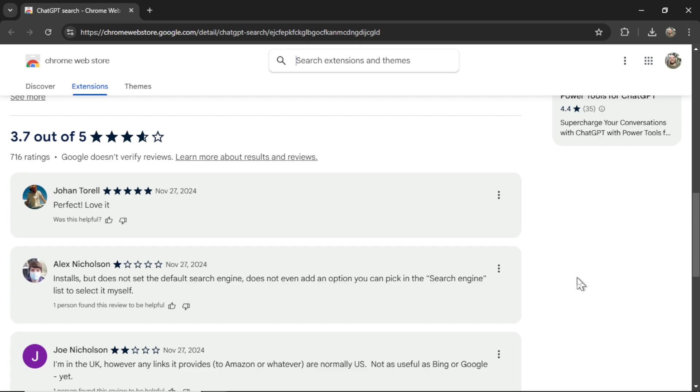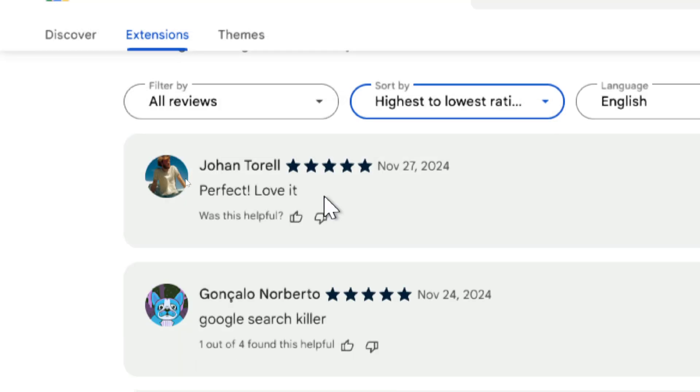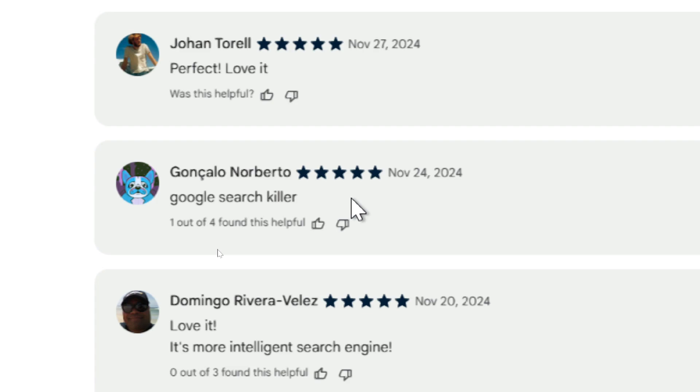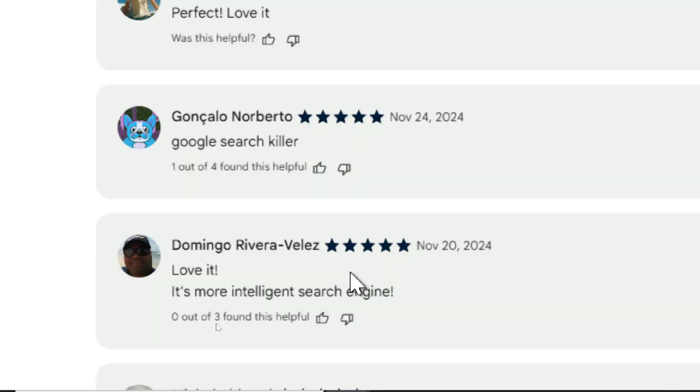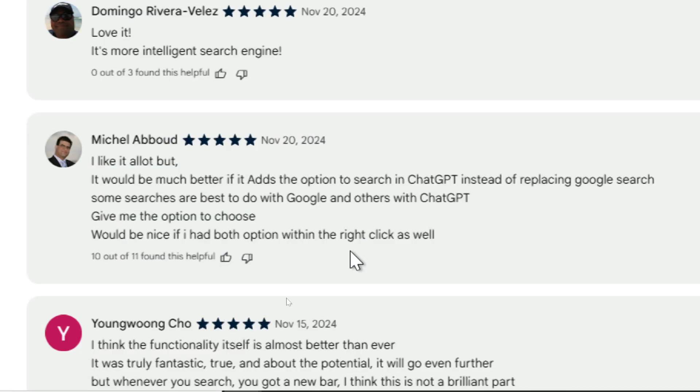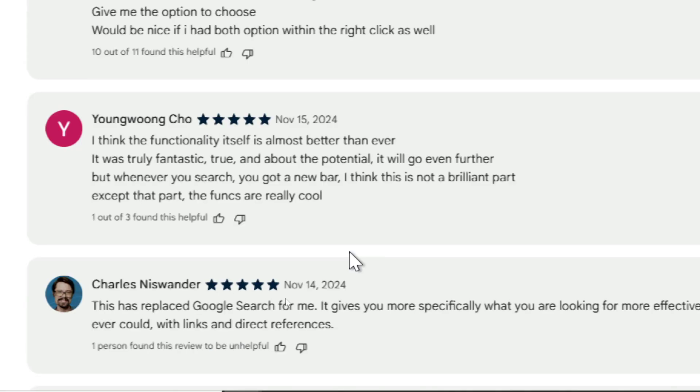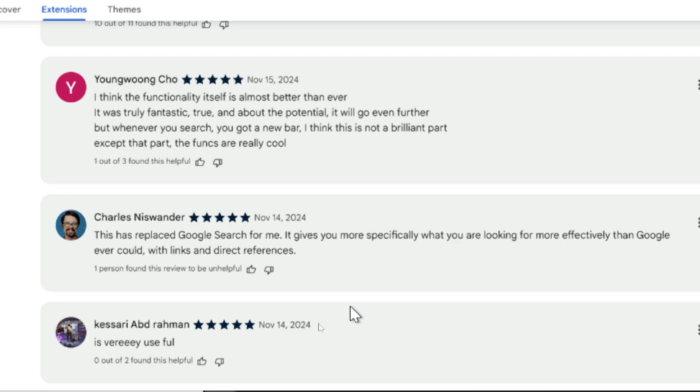Let's see what some other users had to say. Perfect. Love it. Google Search Killer. It's a more intelligent search engine. This user said, it would be much better if it adds the option to search in ChatGPT instead of replacing Google Search. Some searches are best to do with Google and others with ChatGPT. I couldn't agree more. I love this comment. I think the functionality itself is almost better than ever. It was truly fantastic. He loves the potential. It will go even further. For Charles, it has replaced Google Search. It gives you more of what you're looking for more effectively than Google ever could.